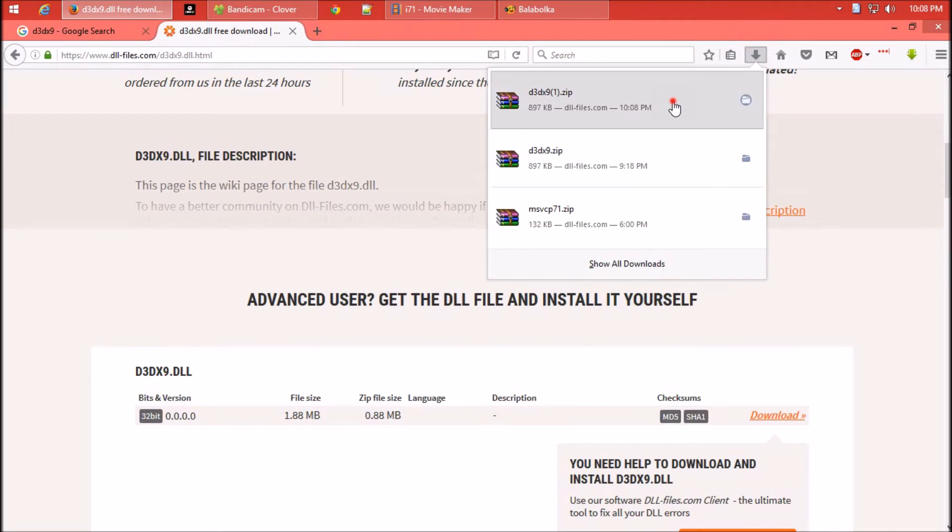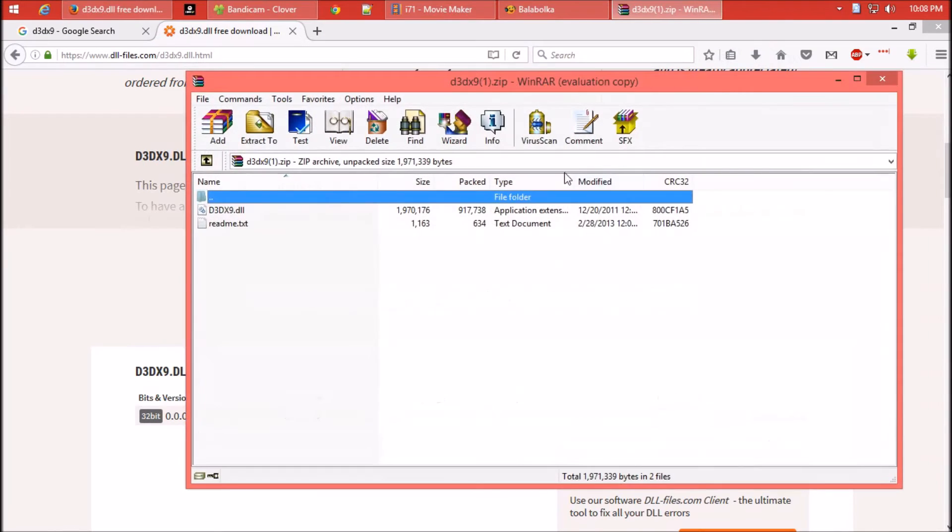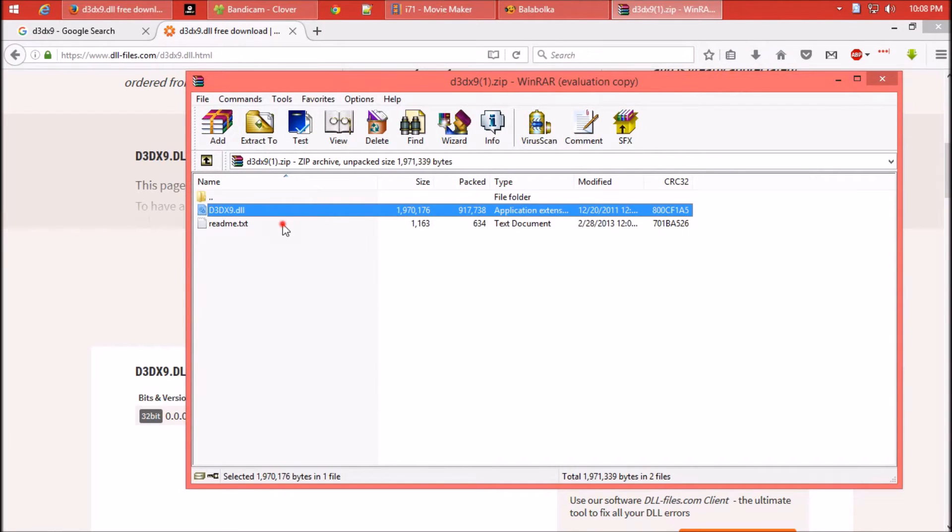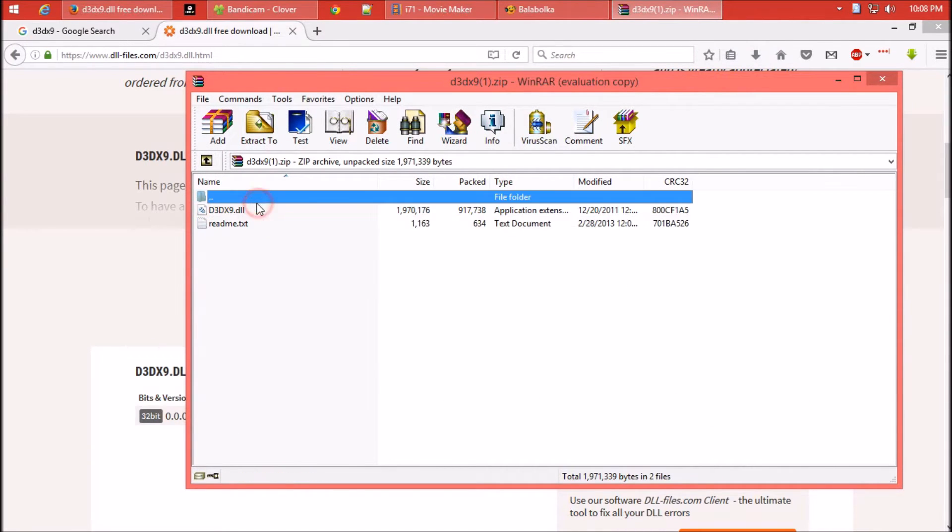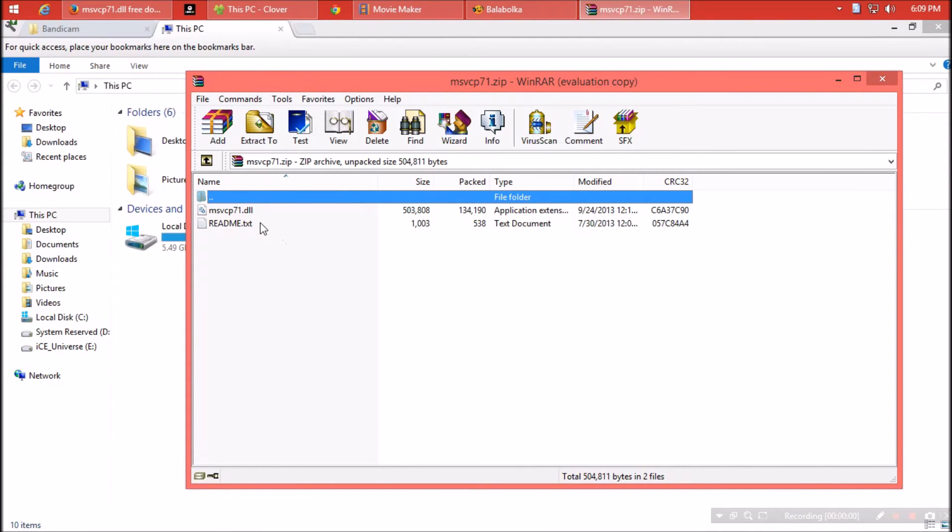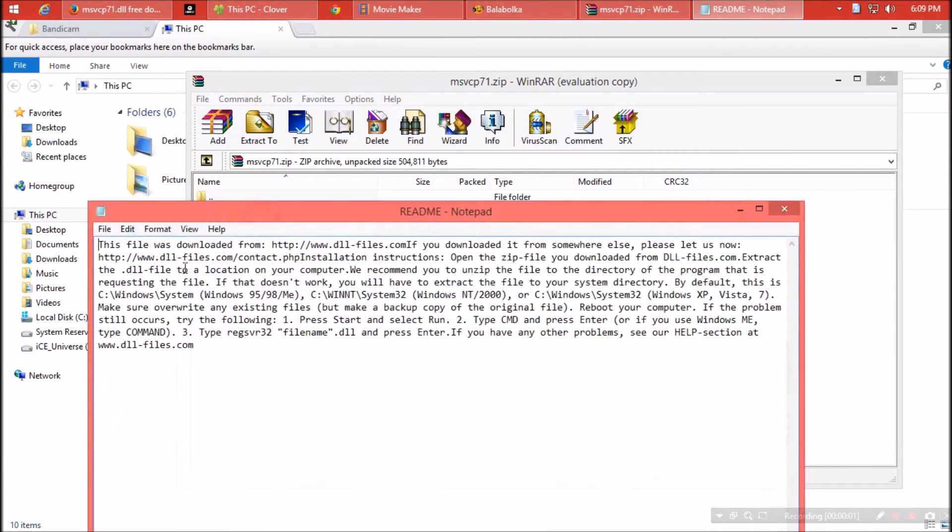The zip file contains two files: one is the dll file and the other is readme. Now you can read the instructions or follow me.